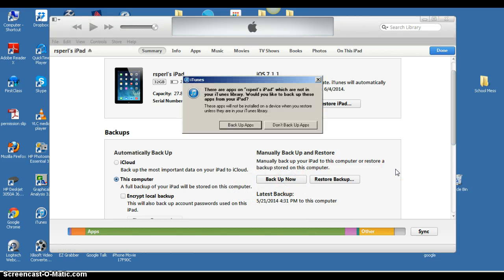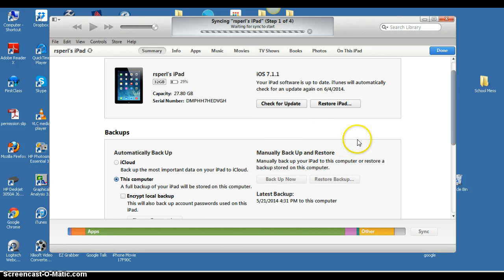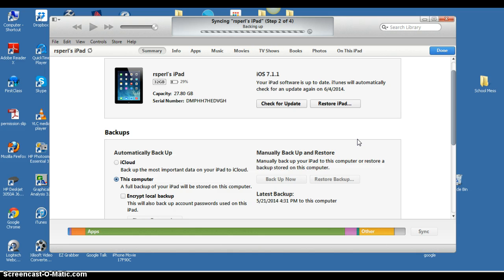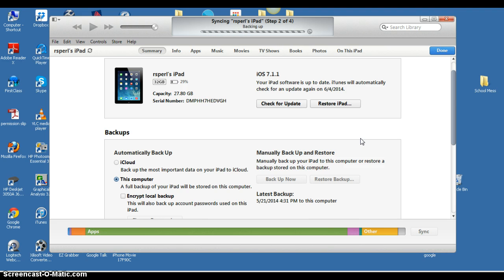I do want to back up apps. If you have never backed up your iPad or connected it to your computer before, you may need to authorize your computer to access your iPad. Your iPad may also ask you if you want to trust this computer, and you want to say yes.